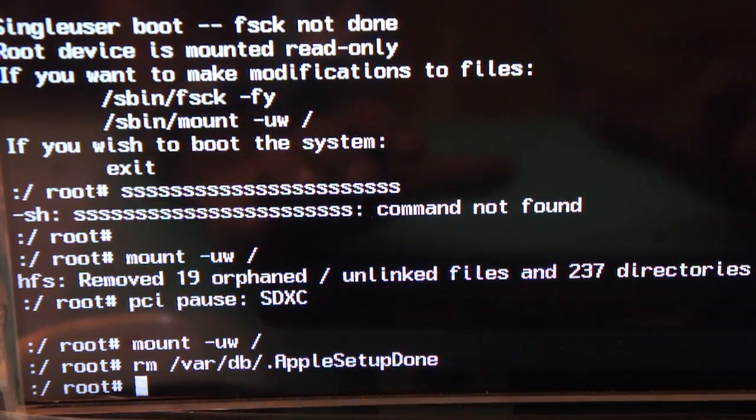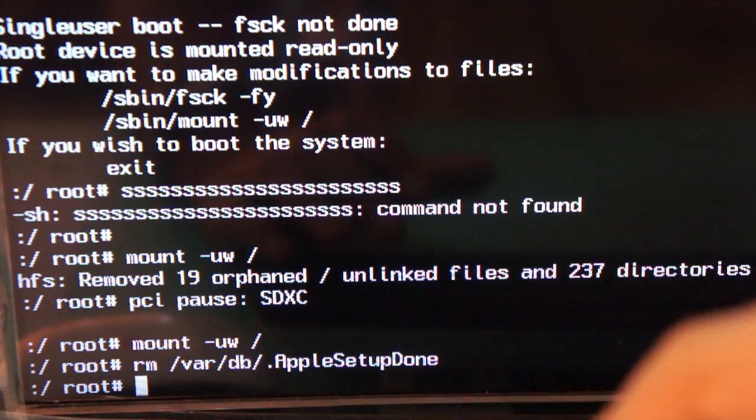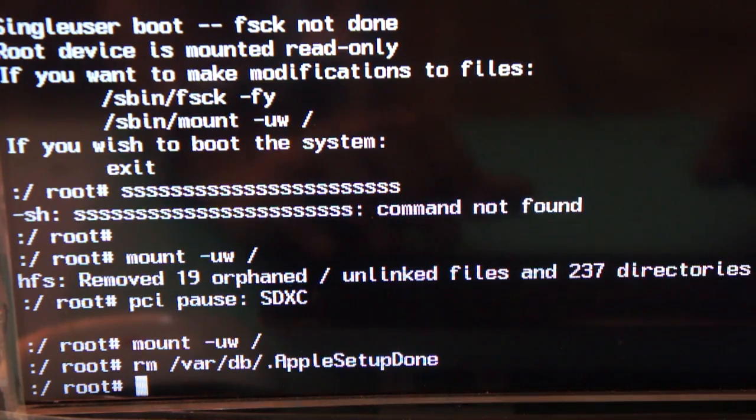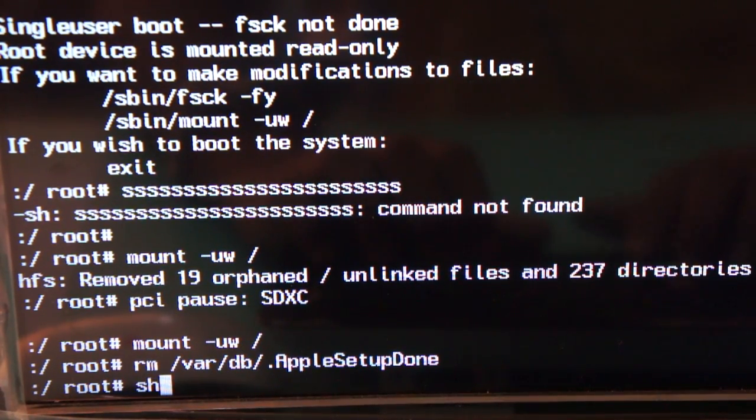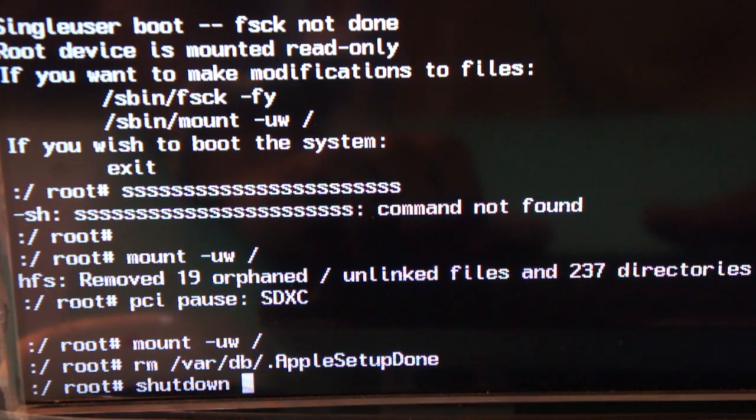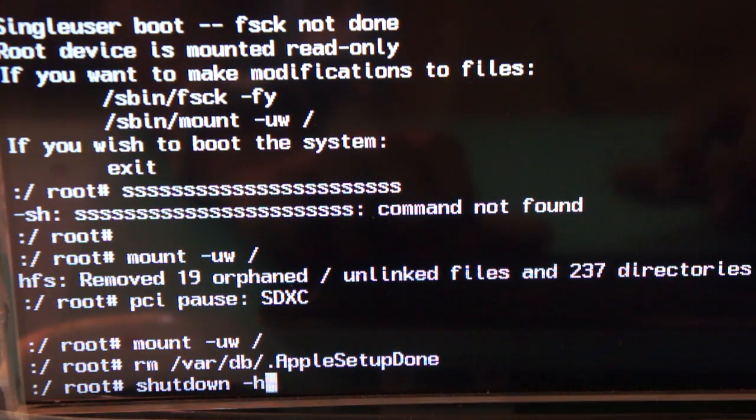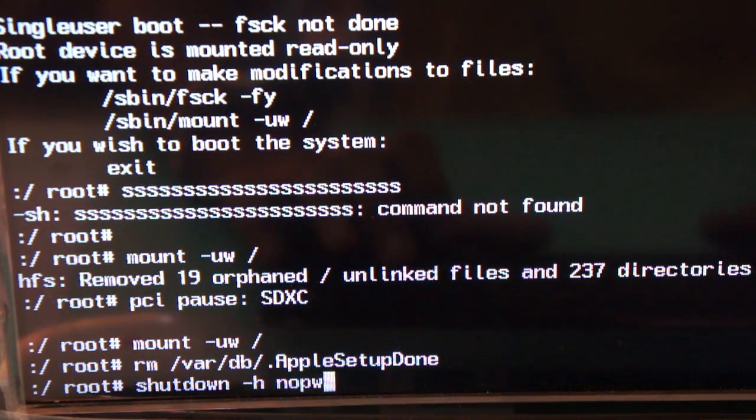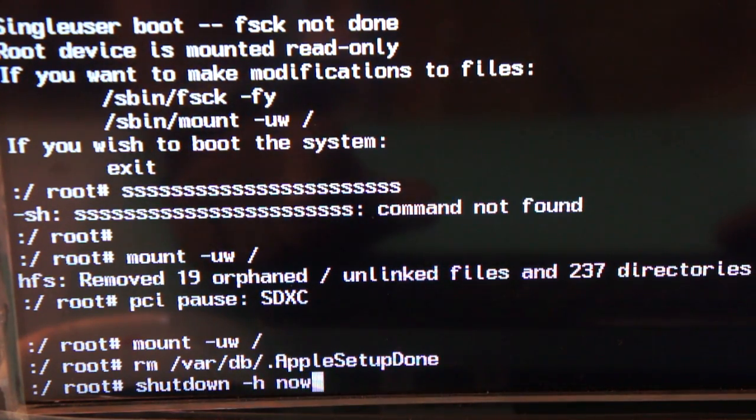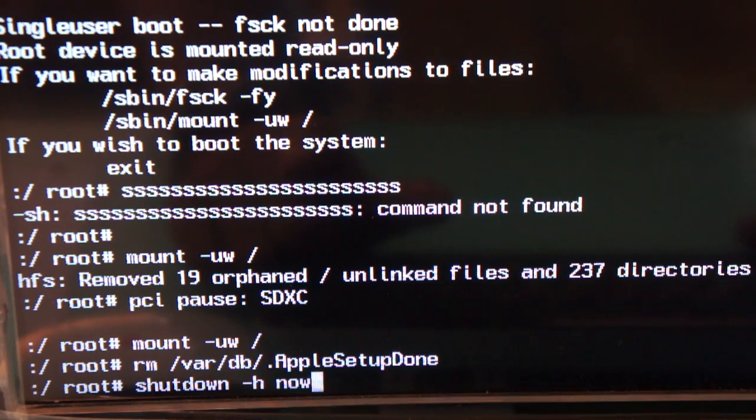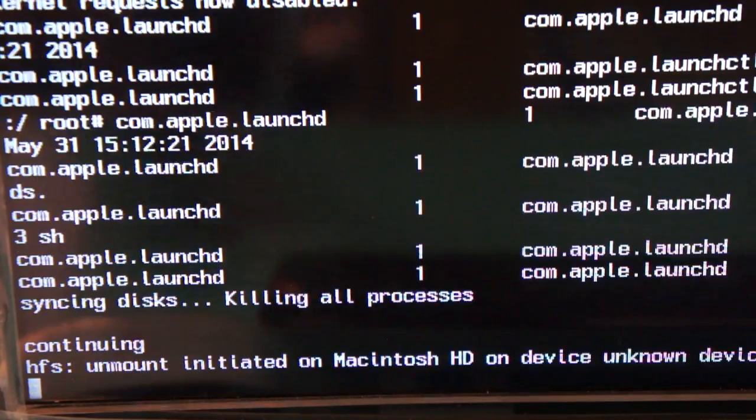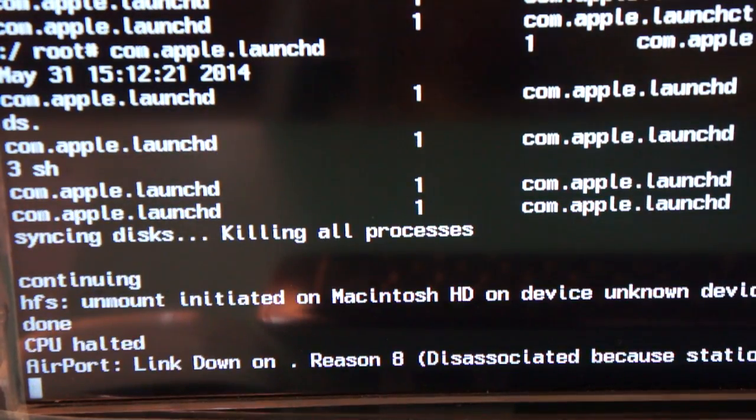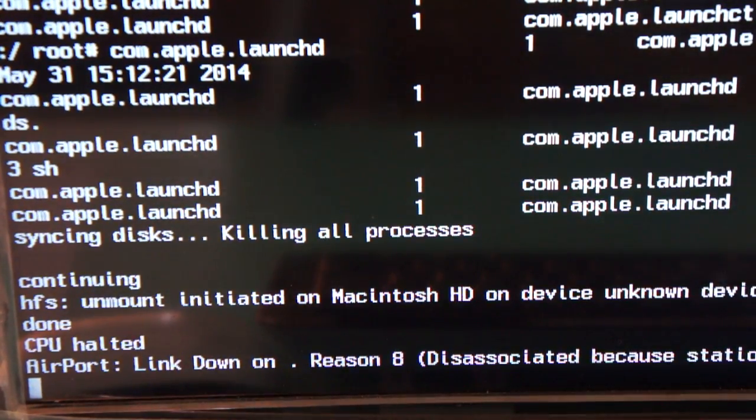Now that's the final command which you need to enter, that is: shutdown space minus h space now. That's the final command you need to press. Now you can see your Mac will turn off.